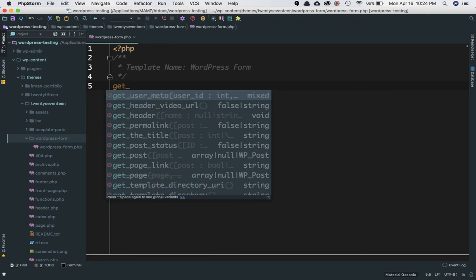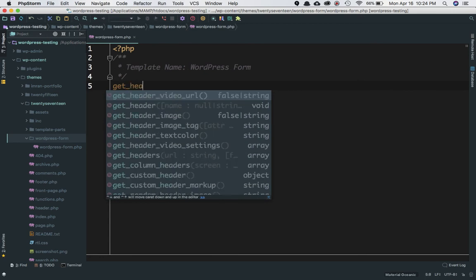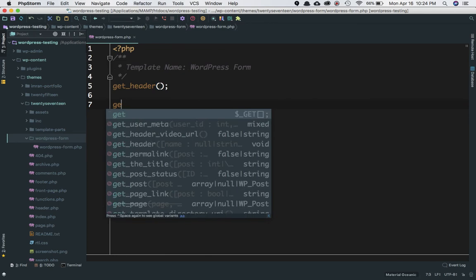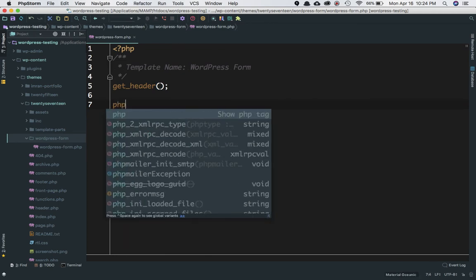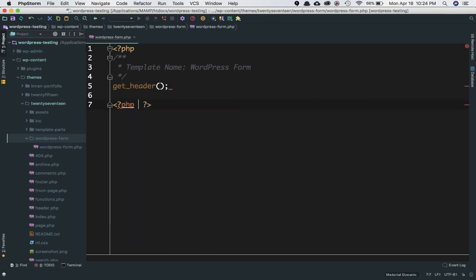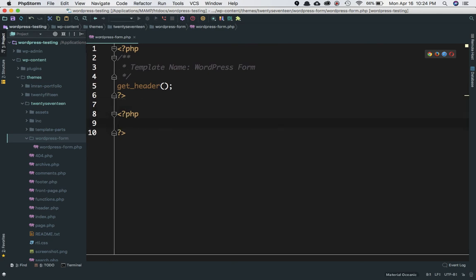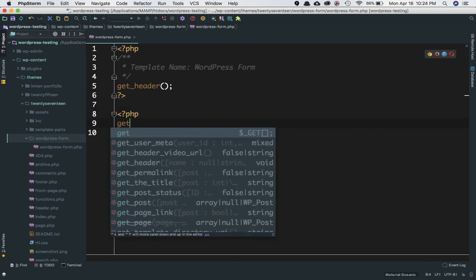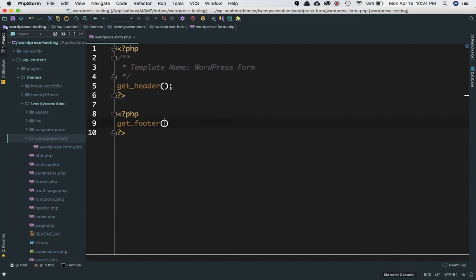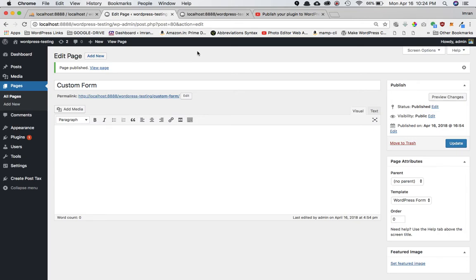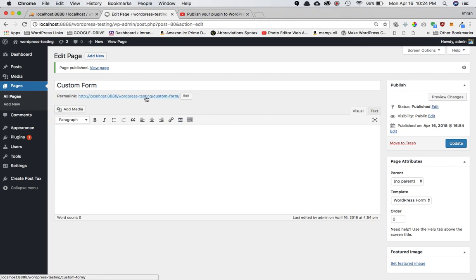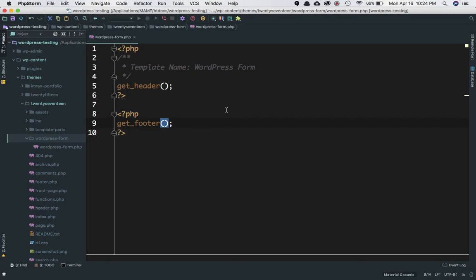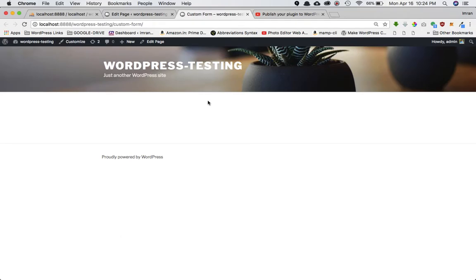On this page, let's first get the header, which is the default header, and let's get the footer. Let's close this here—the reason I'm closing this is because I'm adding some HTML here. I'm going to use get_footer(). Now if you go and check this particular page, you'll notice this is your page, and whatever you do on this template will be visible here on this 'Custom Form' page.